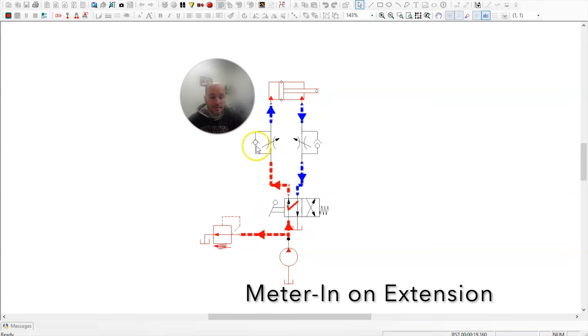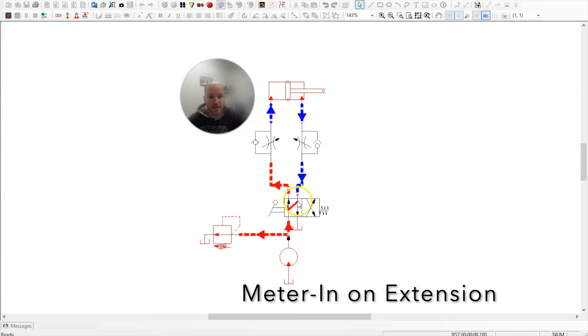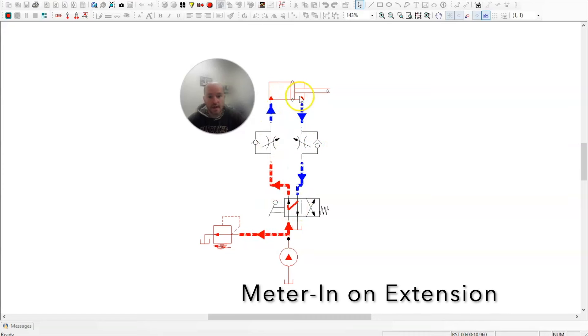All the oil exiting here bypasses the flow control needle valve through the bypass check valve. So all the oil flows in slowly, and all the oil exiting is bypassed.